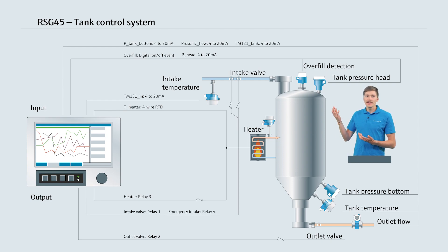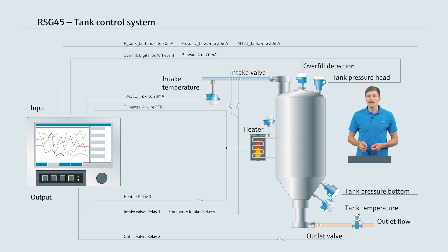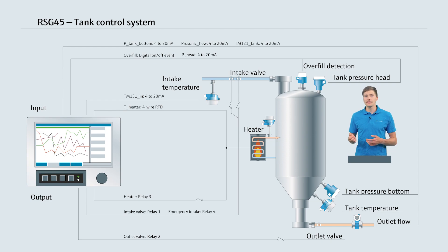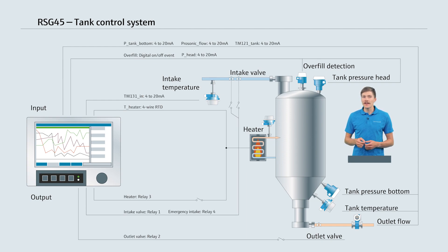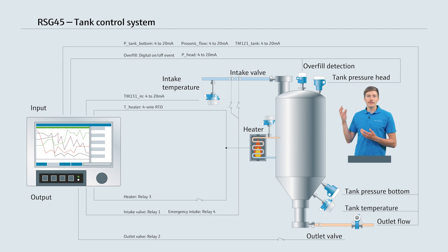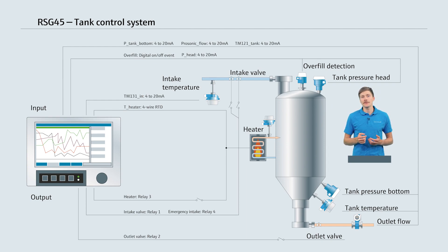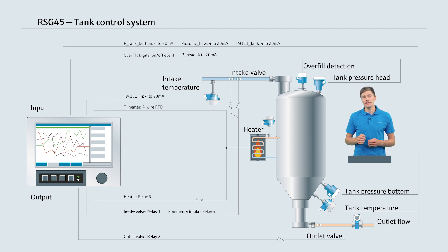For filling and draining the tank we'll use an intake and an outlet valve that can be opened or closed using the relay function. To enhance safety we'll add an additional overfill detection system with a separate intake valve. Furthermore, the heater is controlled by an additional relay.